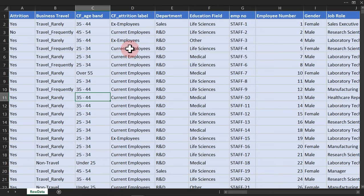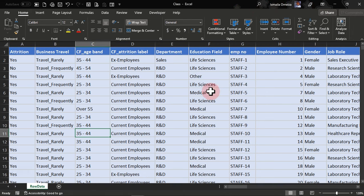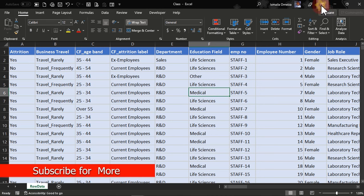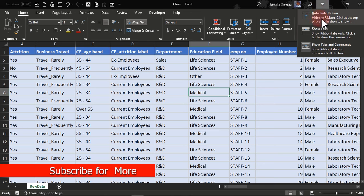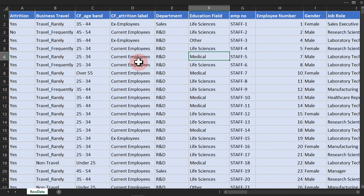So if you can see, my ribbon is not really active right now. The reason is that I don't really like it like that. At the default, this is what you have when you install Microsoft Excel and open it for the first time. I always love to come to this particular part here and use the auto-hide ribbon. So once I click on it, I have something like this.